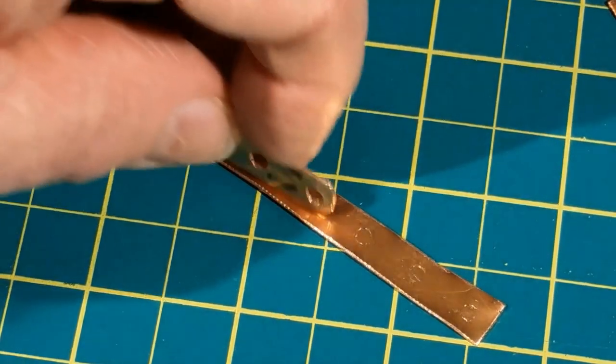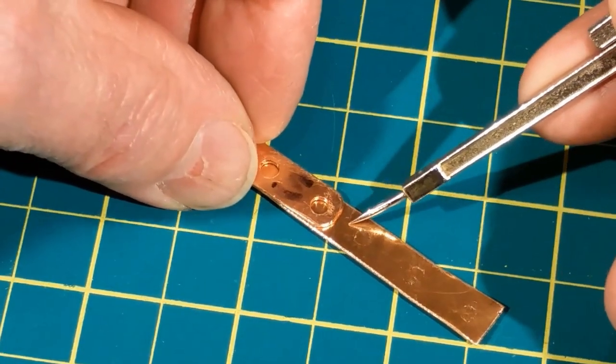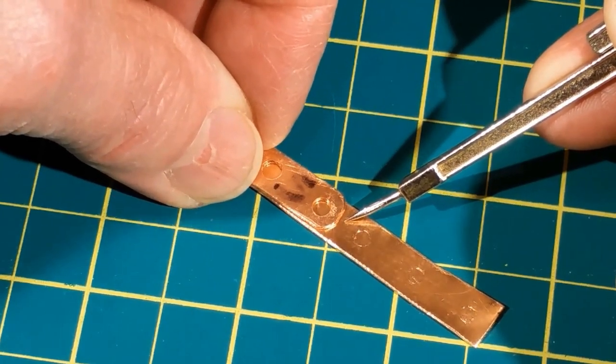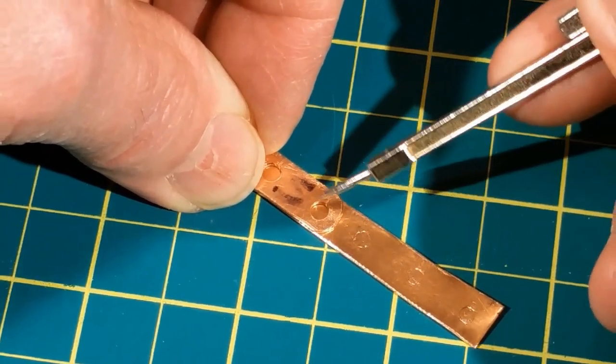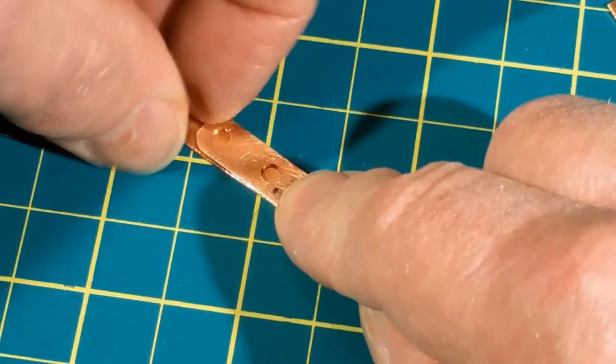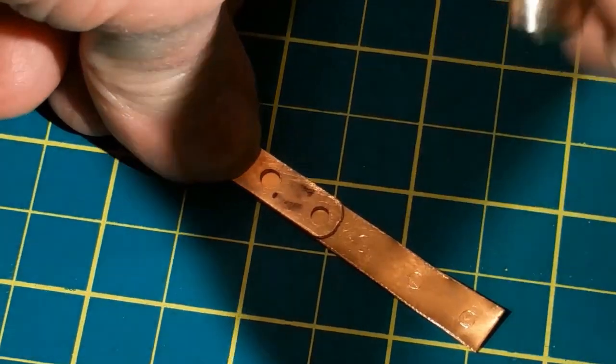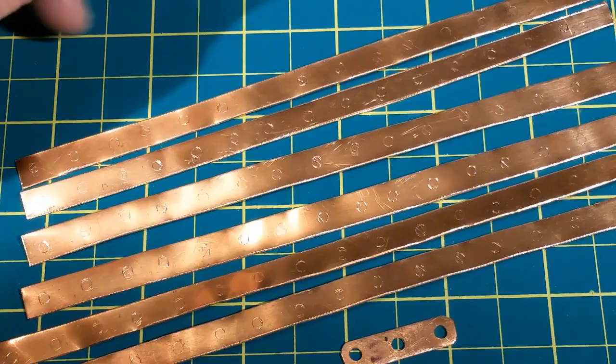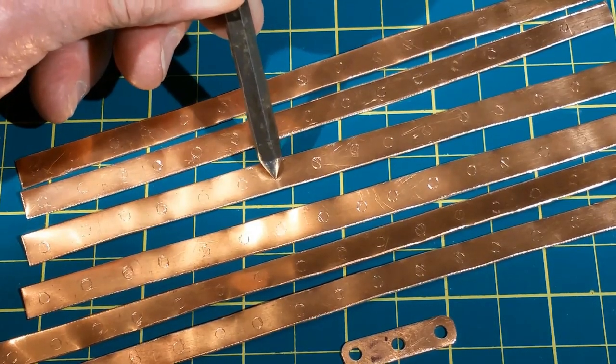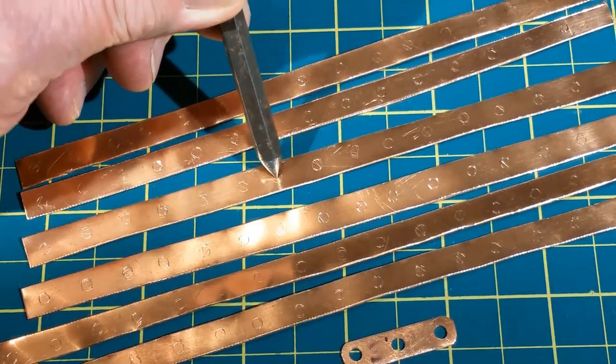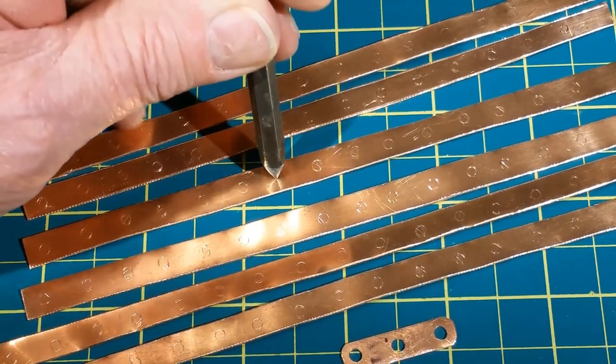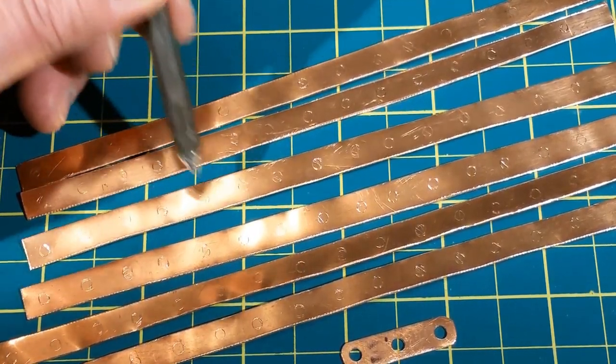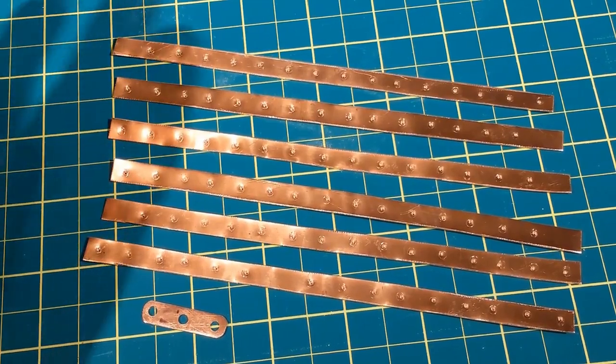To do the next one, make sure you leave enough space for the end. Hold it down and mark it. It'll be fairly easy to see those little circles and center punch in each spot accurately. Now they're ready to drill.